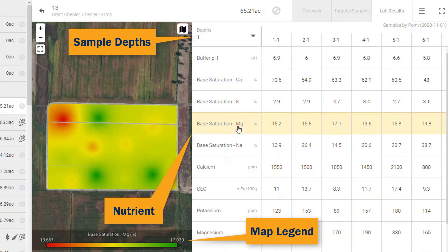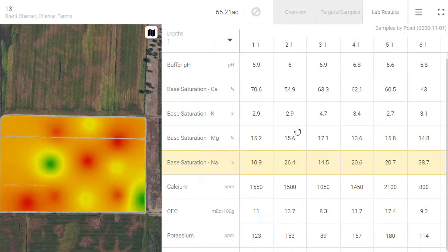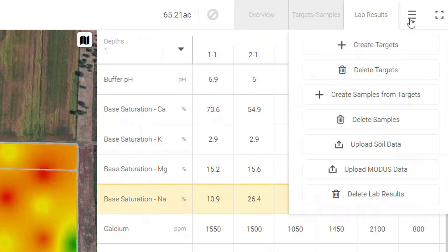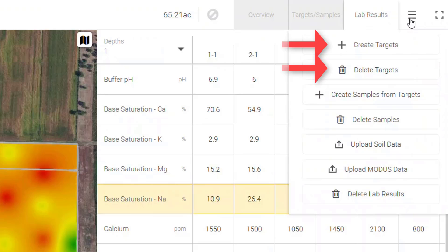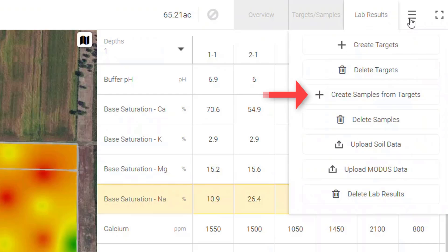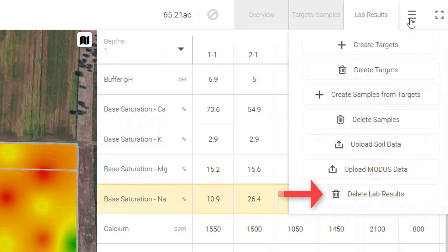A few quick things to note before we end our session today. Tap the three bars in the upper right corner again. Create and Delete Targets will bring you back to the target creation screen to make any last-minute edits. Create Samples from Targets will auto-convert all of your targets to sample locations. Delete Samples will delete the sample points. And Delete Lab Results will do just that, just in case you need to re-upload the results.